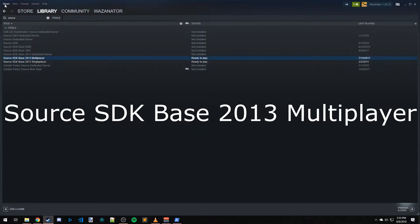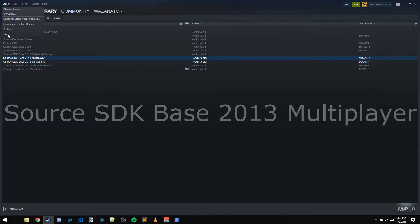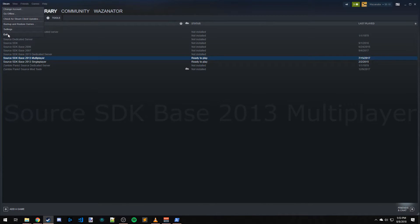Once you're done installing that, go ahead and exit Steam. We need to exit Steam and restart it because once we have our mod folder in, it could populate Steam on the next startup.